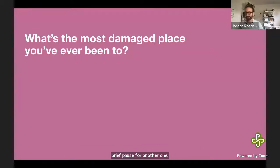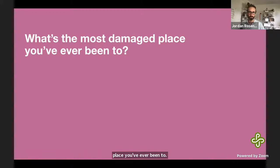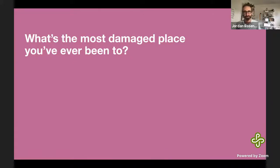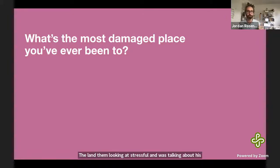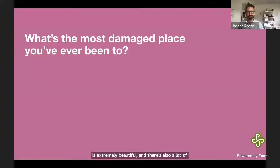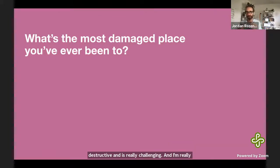The next question I'd ask is: what's the most damaged place you've ever been to? The land at Strassel Farm is extremely beautiful, and there's also a lot of damage there — a long relationship between the land and the people who have tended it, some of which is good and some destructive. I'm really interested in these spaces that hold pieces of history, are beautiful in their own right, and are also really damaged.